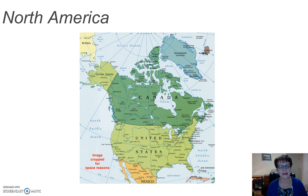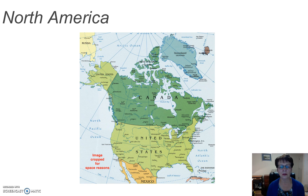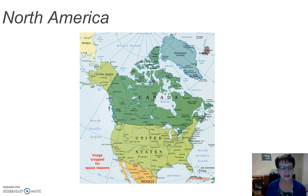The United States and Canada are ethnically diverse and multicultural countries. Both Canada and the United States extend from the Atlantic to the Pacific Ocean and share a common border.